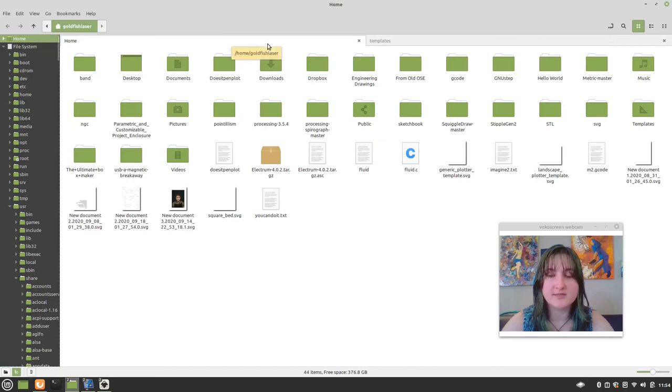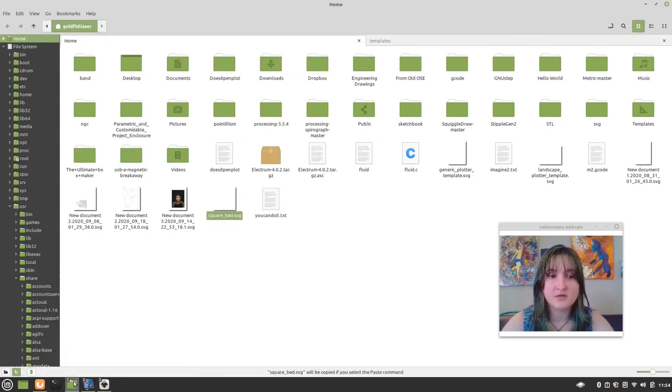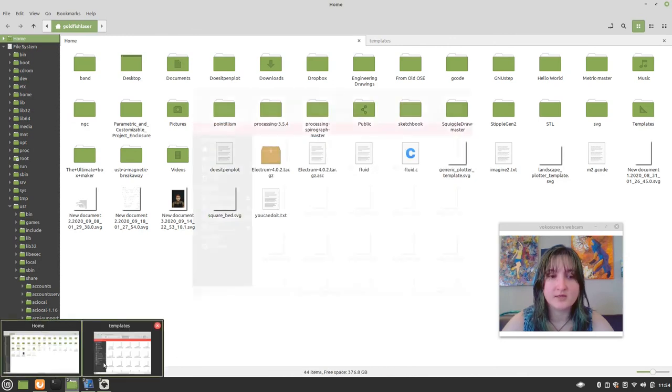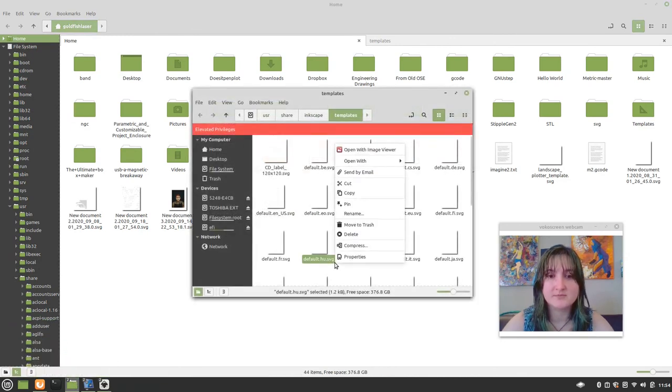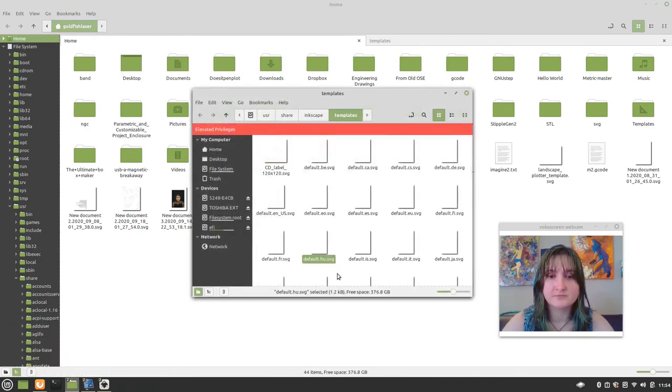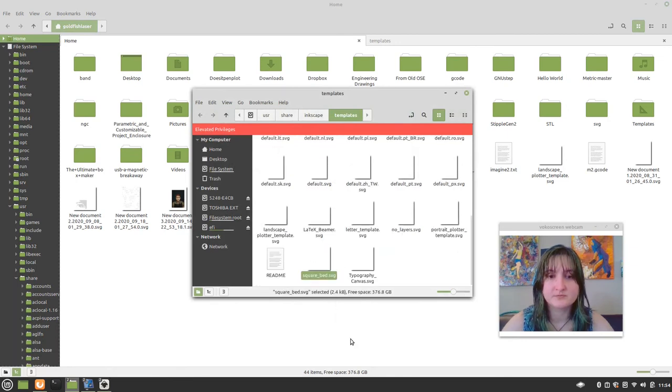And we end up with our elevated privileges window. So, then we can go back to this tab. We copy. And we paste. Squarebet.